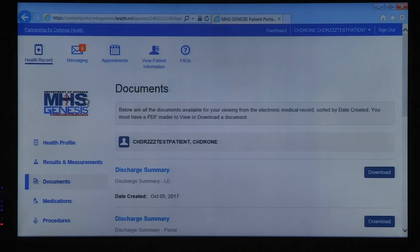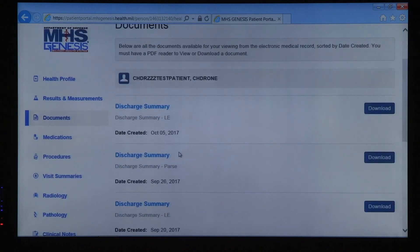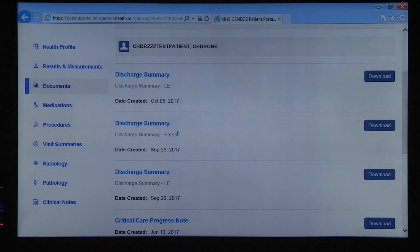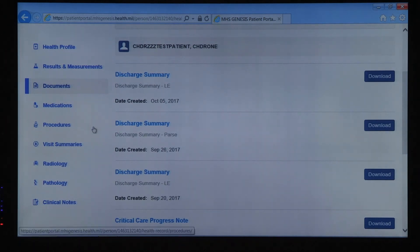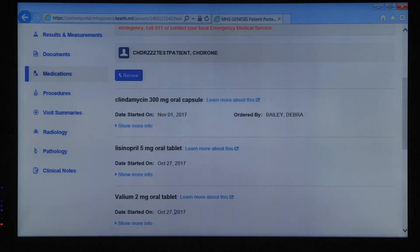The Documents page will include any paperwork uploaded to your profile or any type of information that you've added yourself. The Medication button is a shortcut to your current medication list. You can view and renew prescriptions either on this page or on the main health record page.